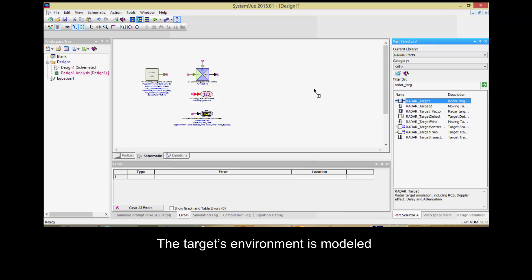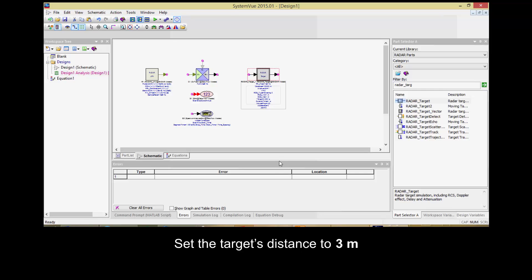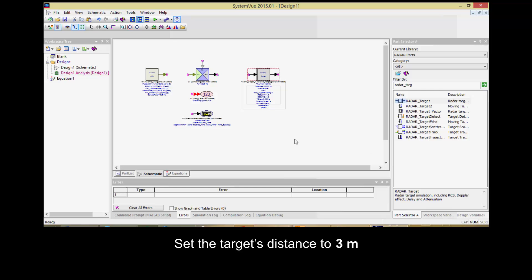The target's environment is modeled using a built-in radar_target function. Set the target's distance to 3 meters.